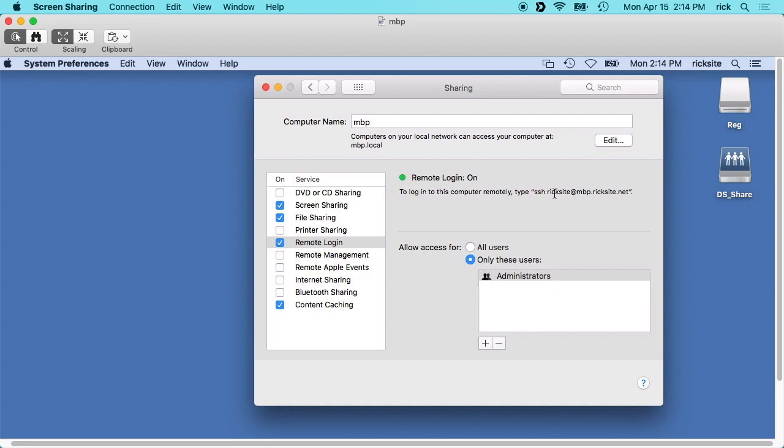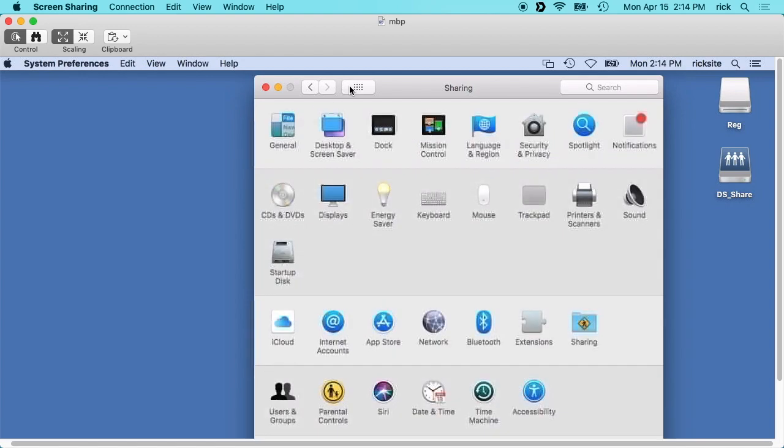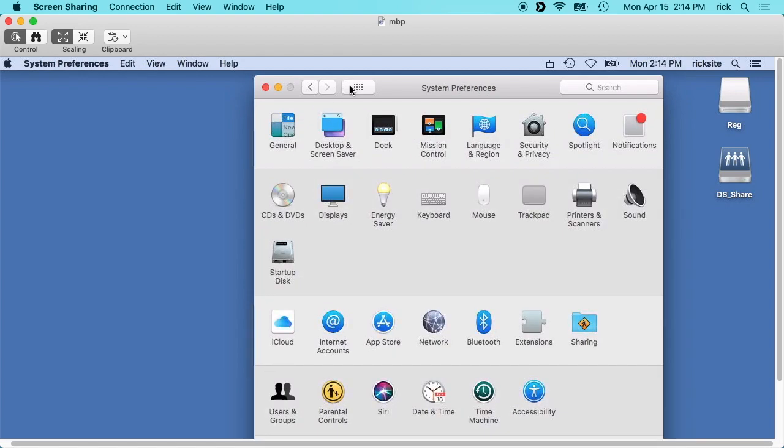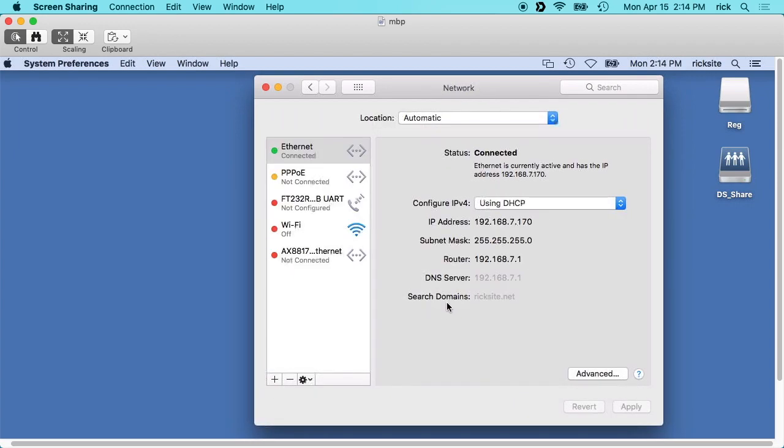You can also use the IP address. If you click up here on your system preferences and then click on network, here you'll see the IP address.